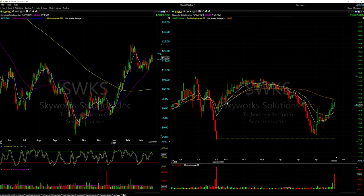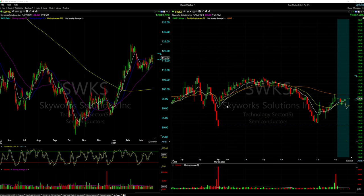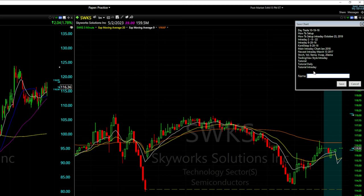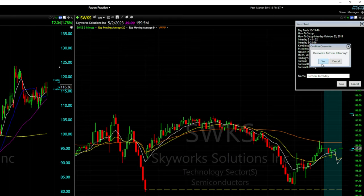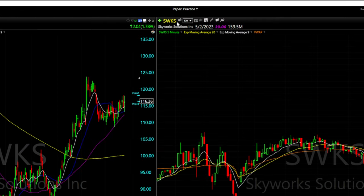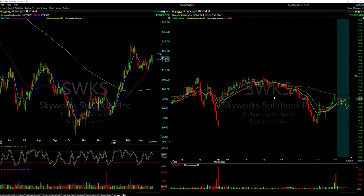We've now set up our candlesticks, 9 EMA, 20 EMA, and VWAP on the intraday chart. We have the daily chart and a five-minute intraday chart. To save the intraday chart, go to the floppy disk icon at the top right, click 'Save Chart,' name it — I'll use 'Tutorial Intraday' — and click save. Now if we ever open a new blank chart, we can load it using the folder icon, 'Open Chart Template,' and find 'Tutorial Intraday.'